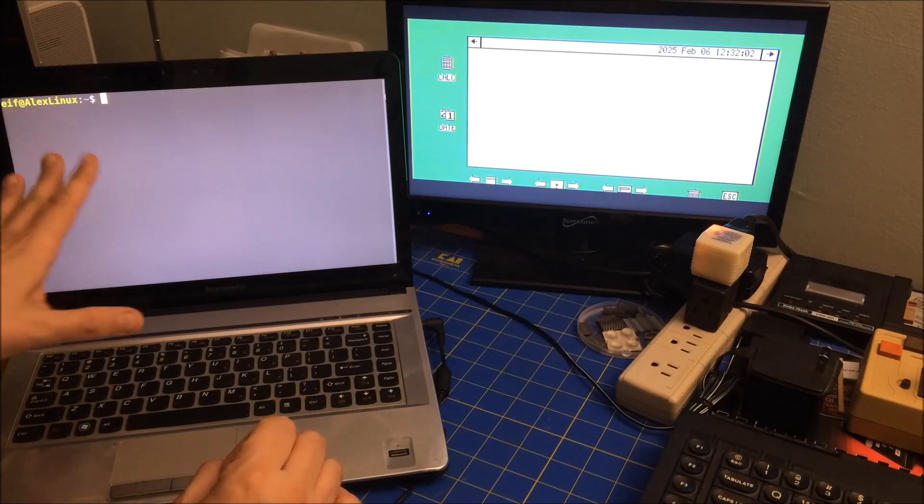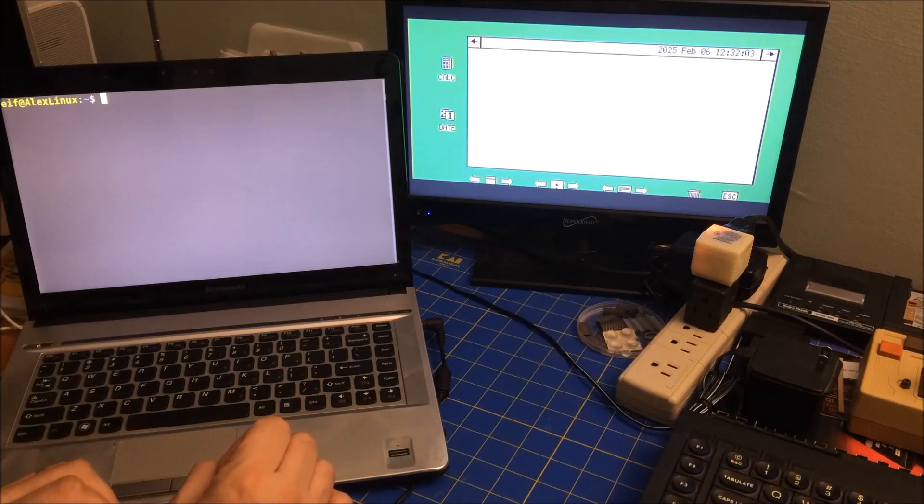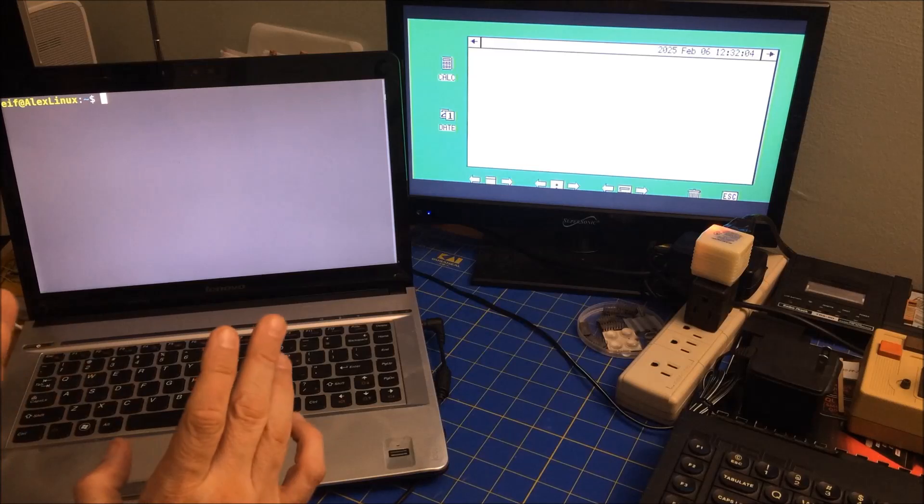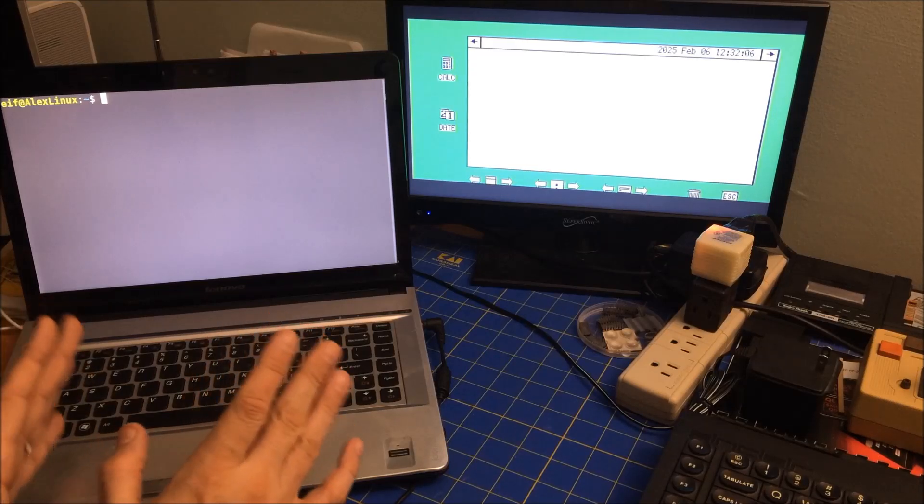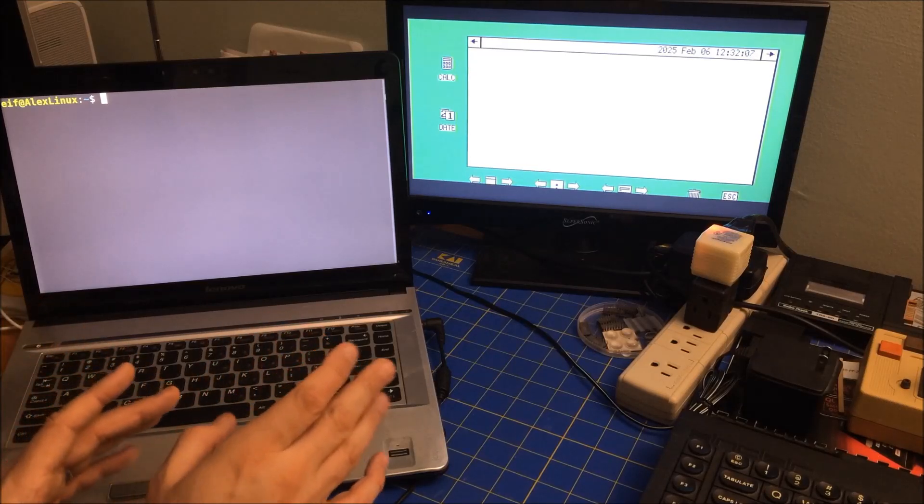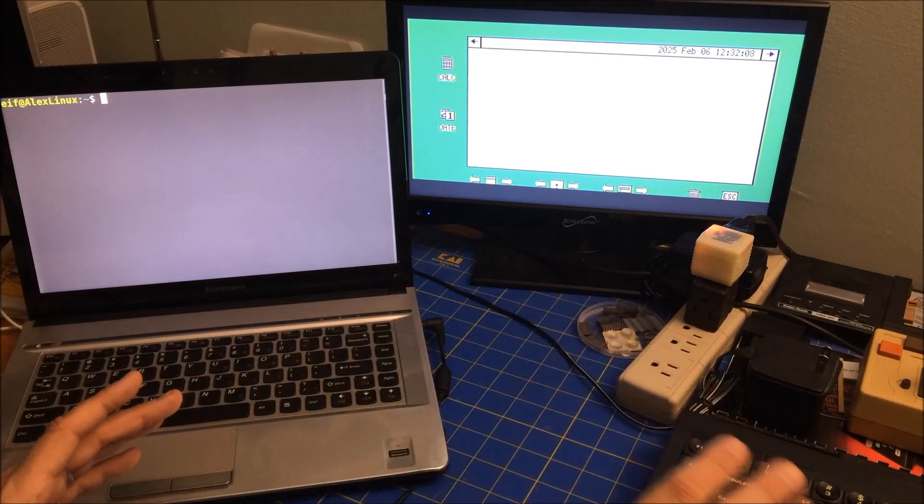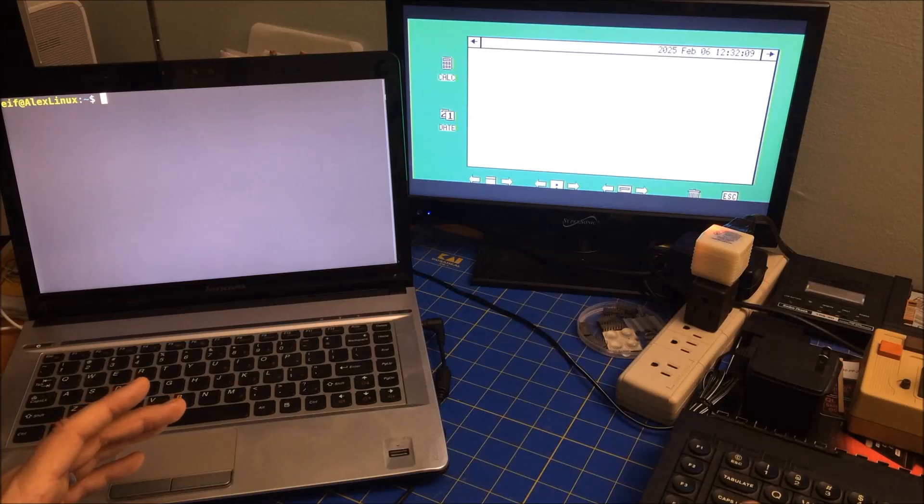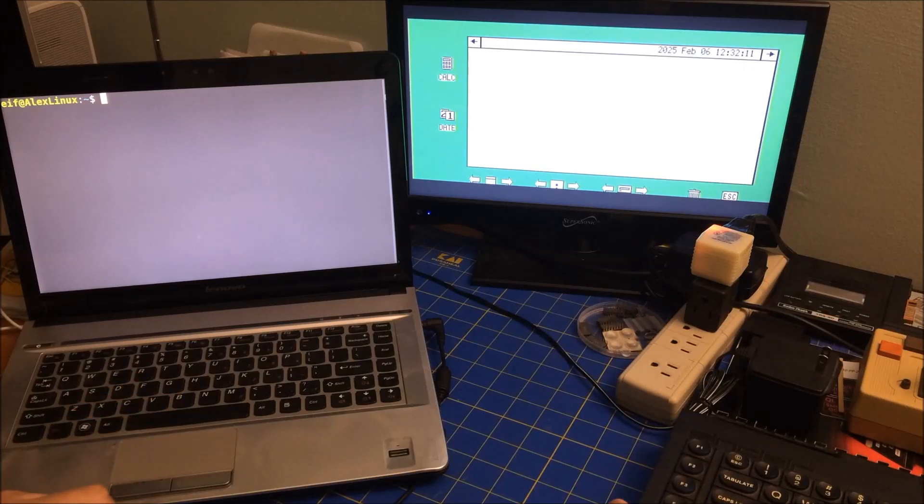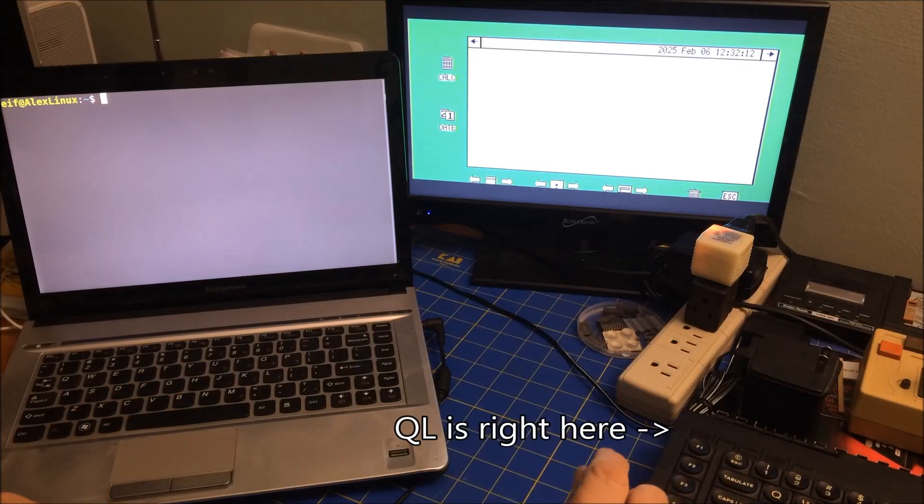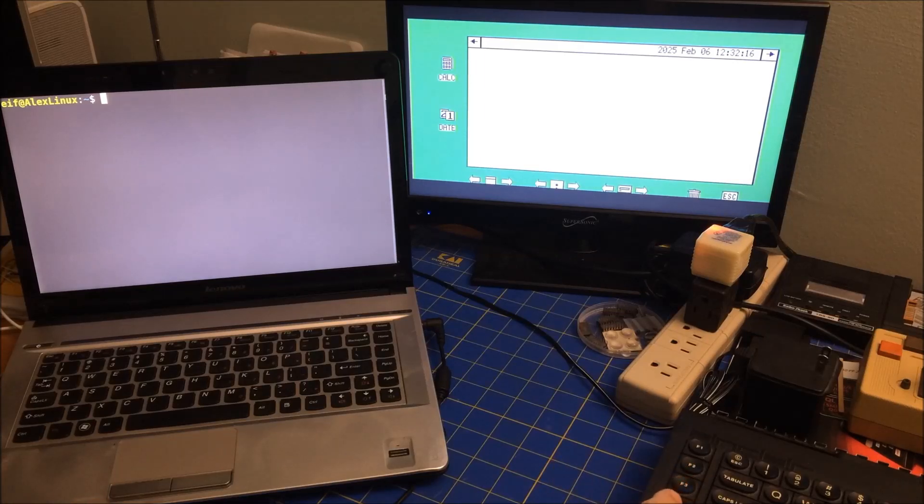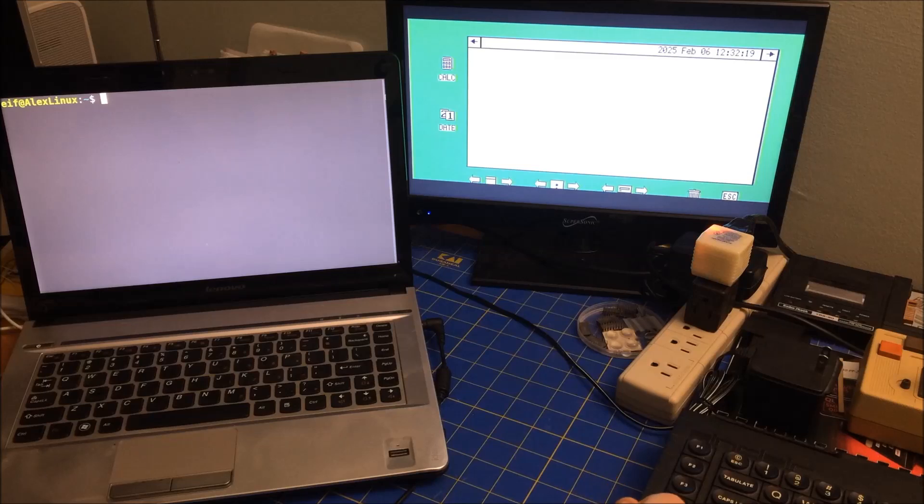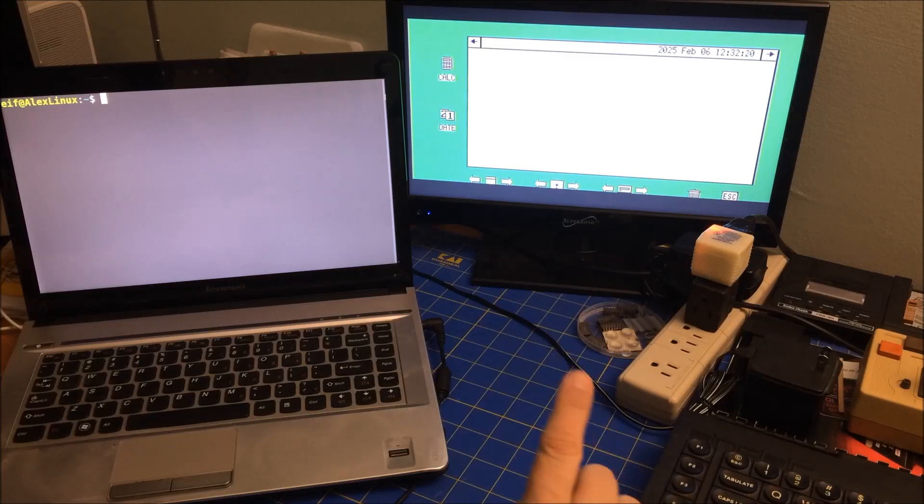A guy named Alex gave me a Lenovo that has Linux on it. I've actually recently been looking at trying to find on the QL - there was a Minix implementation, a port back in 1990 for the QL.